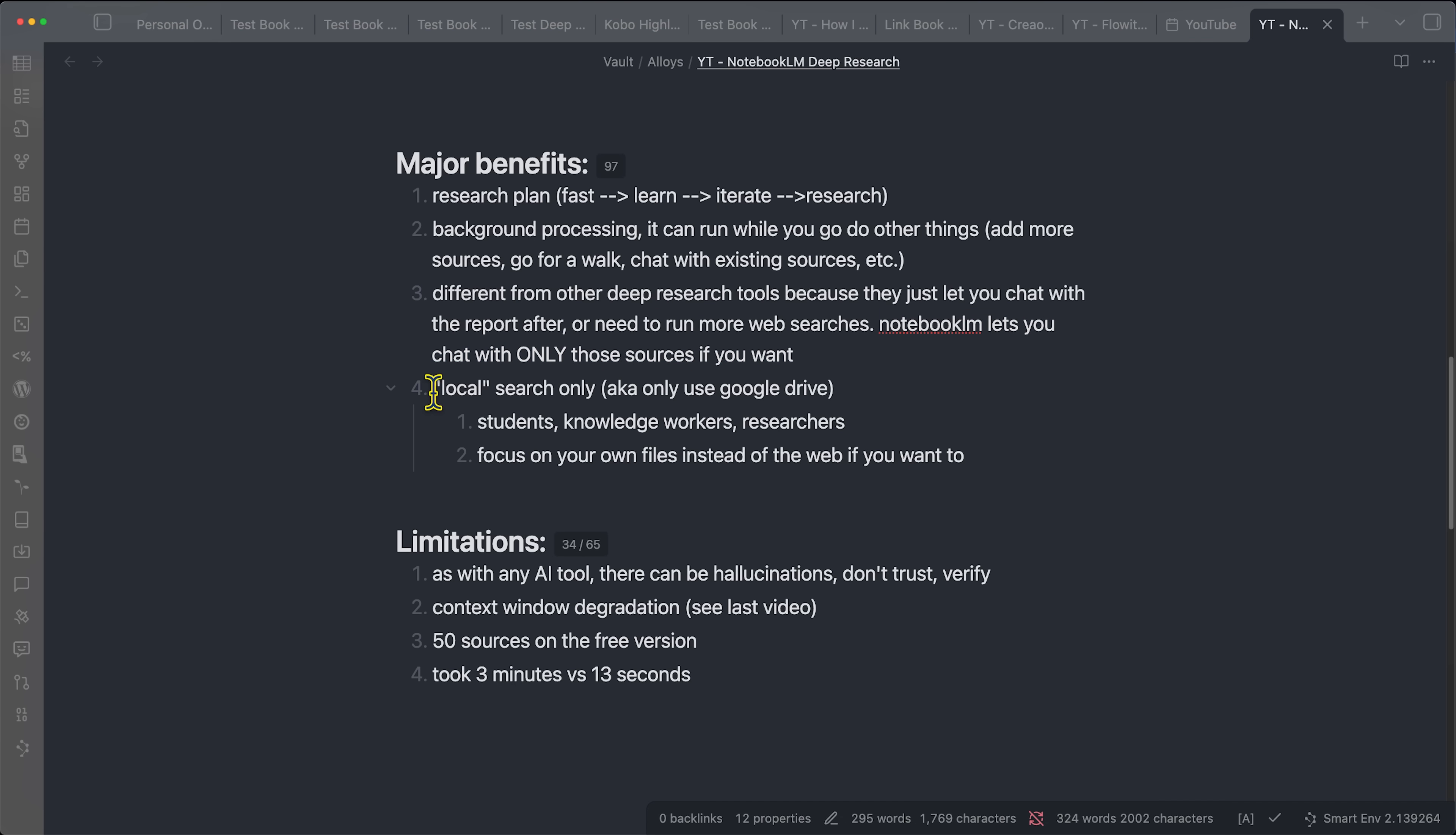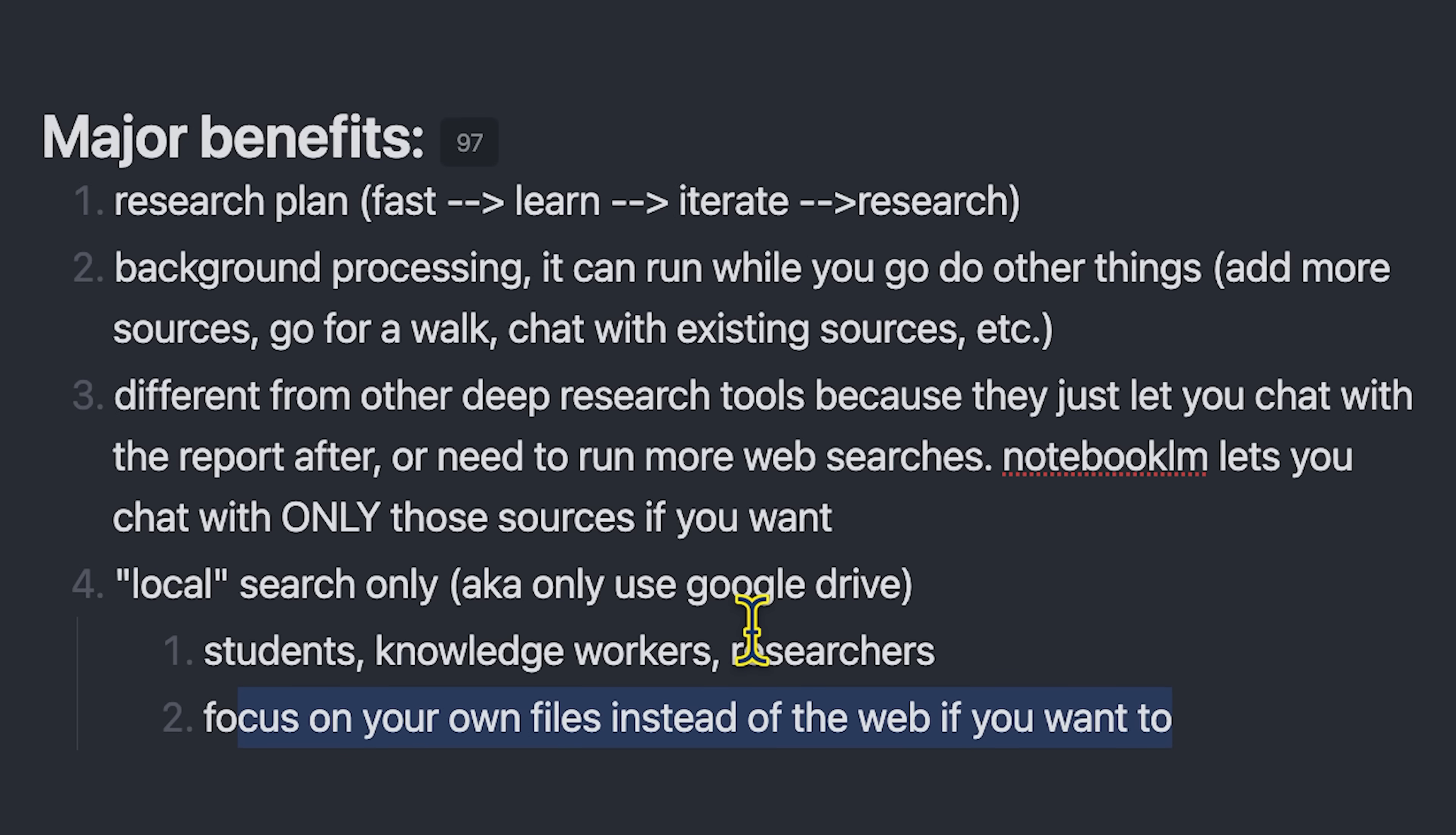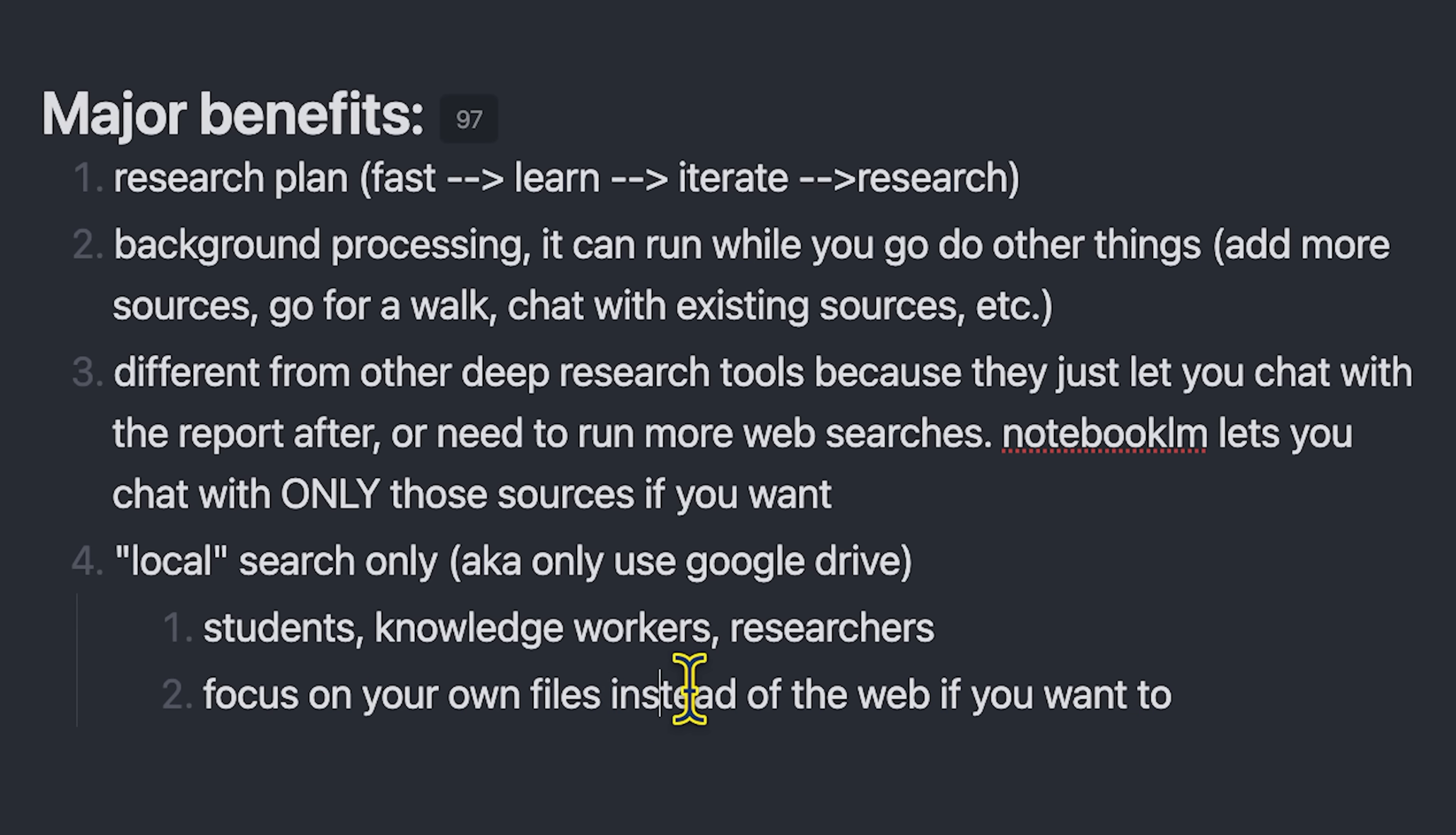And there's also the local version, which I put in quotes because it's actually happening in the cloud on Google Drive. But this is really great because you can focus on your own files instead of the web if you want to do this research tool. So I recommend testing that out with your existing files and seeing how it works for you.